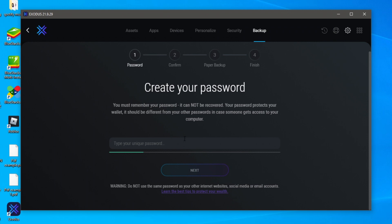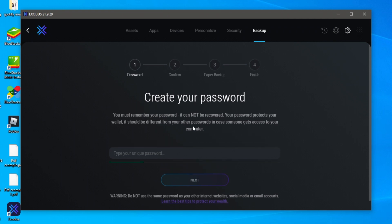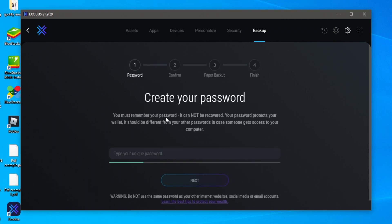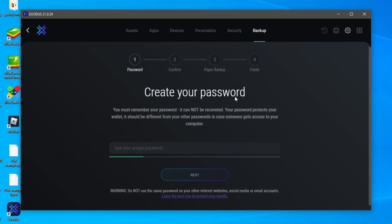And we've got security as well and you've got backup so you can create a password which I really recommend doing. You must remember your password it cannot be recovered to remember that guys but you need to create this password you confirm it and then you have a paper backup and then you can finish.